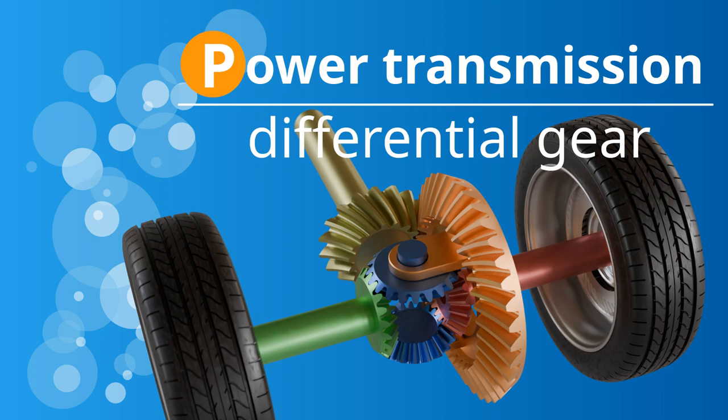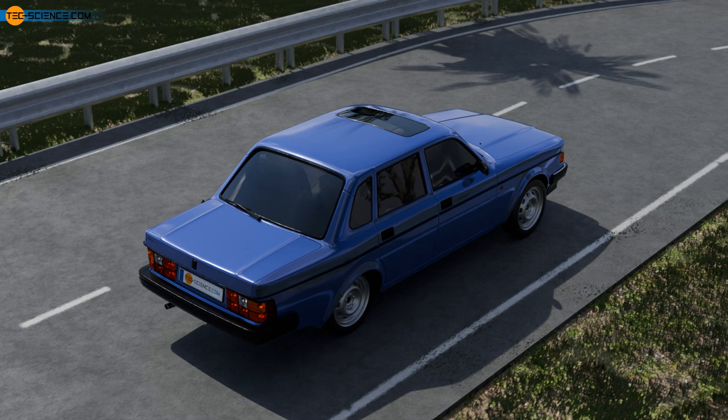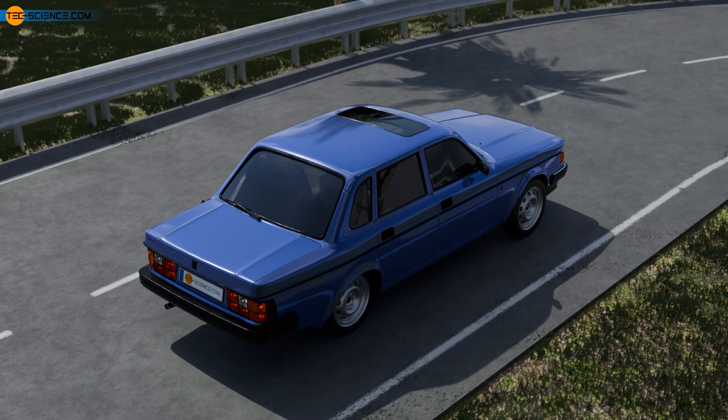How does a differential gear work? In this video, we look at the structure and function of a differential gear. Differential gears are mainly used in motor vehicles, and why these are used is explained in the following.